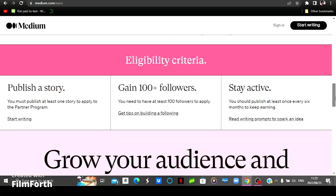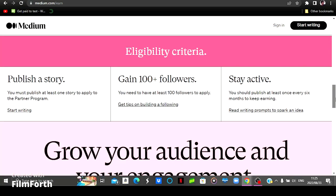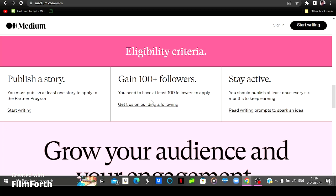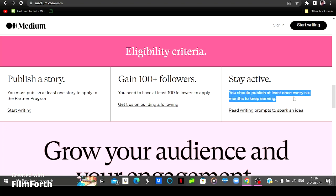So there are eligibility criteria that you should meet prior to you getting paid on this website. And the first one is you publish a story, and then after publishing a story then only then you can apply for the partner program. And then you need to have a hundred followers plus for you to apply for the partner program. And then you need to stay active as they stated there that you should publish at least once every six months to keep earning.